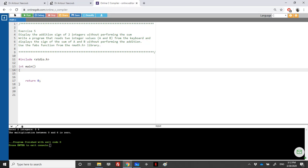Hello again. We have exercise 5 in the assignment sheet, and here we have a similar exercise to the previous one. But here we need to display the sign of the addition, again without performing the addition. They are telling us to use the hint, but I will not read it now. Let's take some examples.